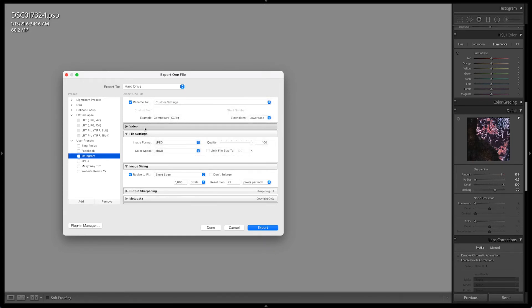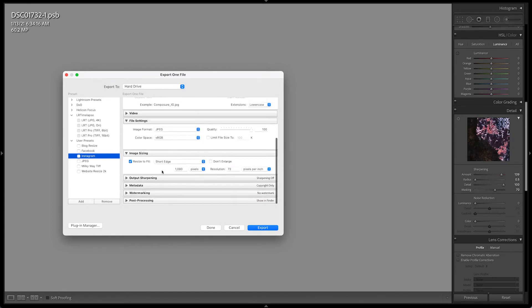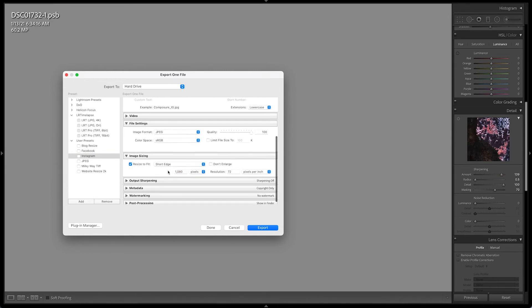In file settings, we're going to go to JPEG, 100 on the quality, sRGB on the color space, do not limit the file size. And then we're going to go down to resize to fit and I want to resize to fit the short edge for Instagram on 1080 pixels.